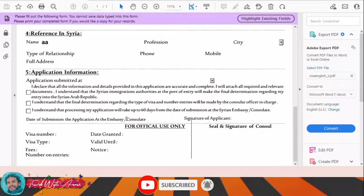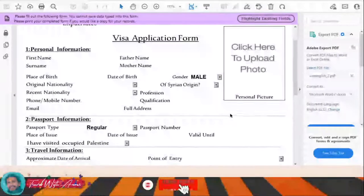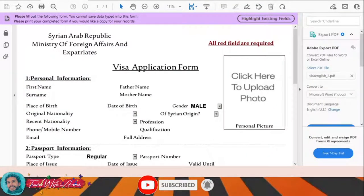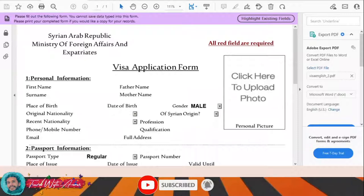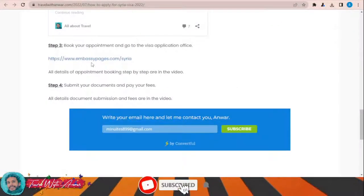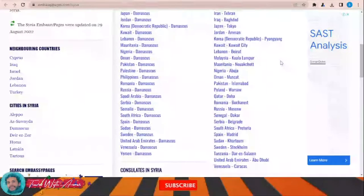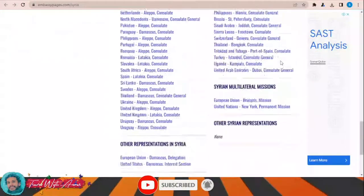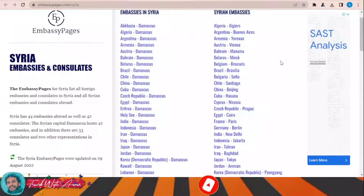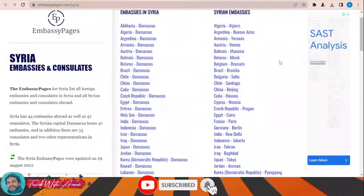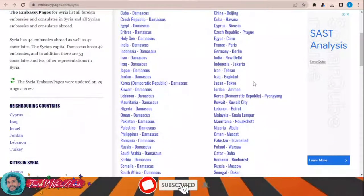Down at the bottom you can write the date, place, and your signature. Then you will need to submit this visa application form along with all the required documents to the embassy of Syria in your country. To find the embassy, just click this link — a page will appear with a list of Syrian embassies and consulates around the world. Find your country, click on it, and you will find the address, phone numbers, and website. You need to go directly to the embassy to submit all your documents.